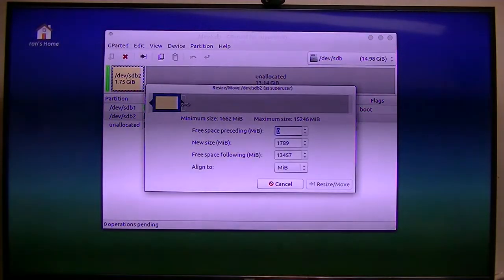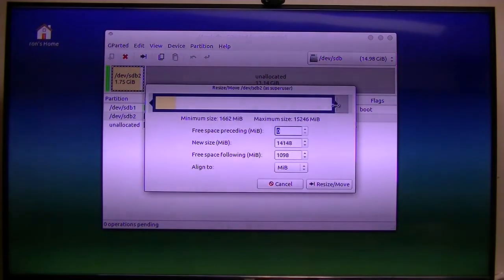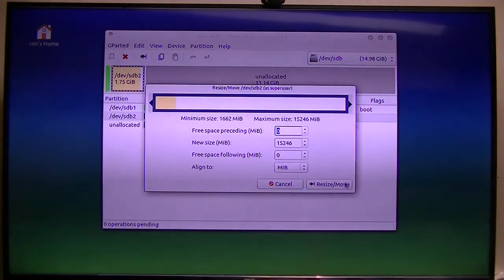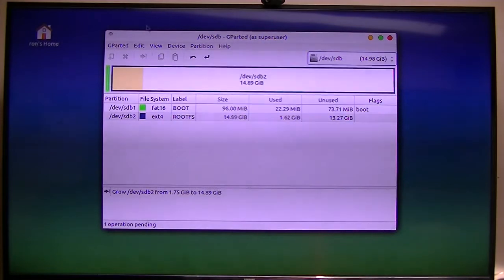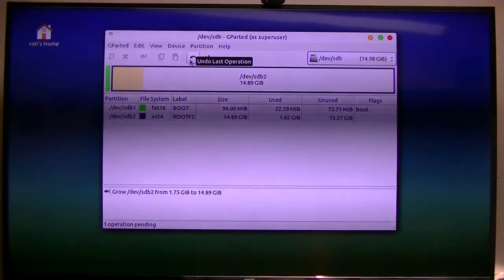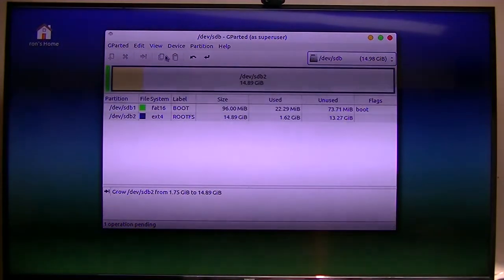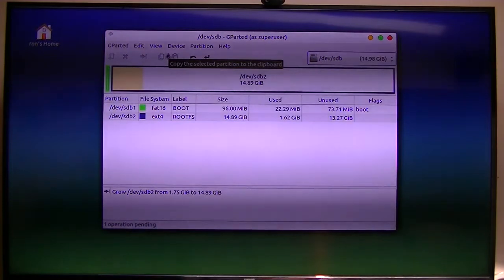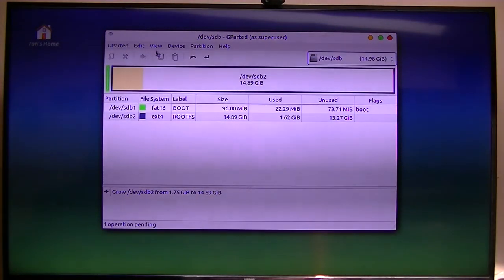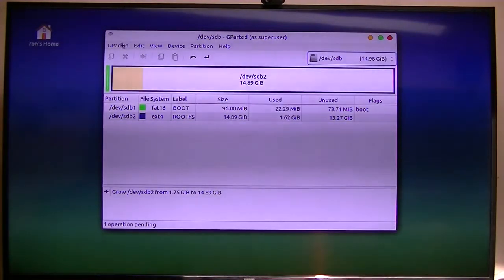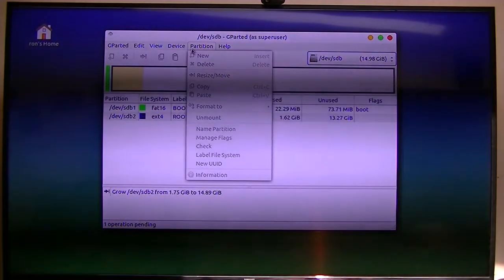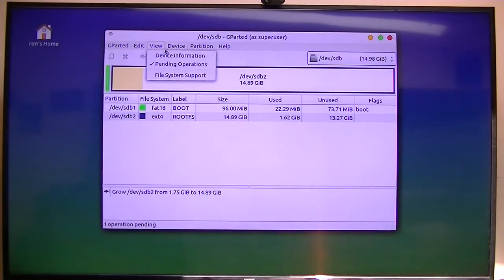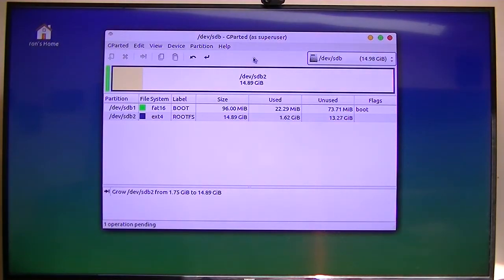I just take it and drag it over, and I think we're done. I'm not too familiar with this, but I think I'm done. Now how do I apply the pending operations?